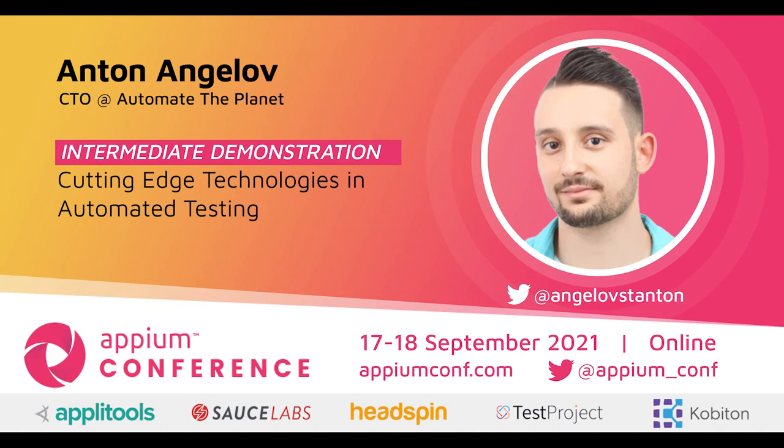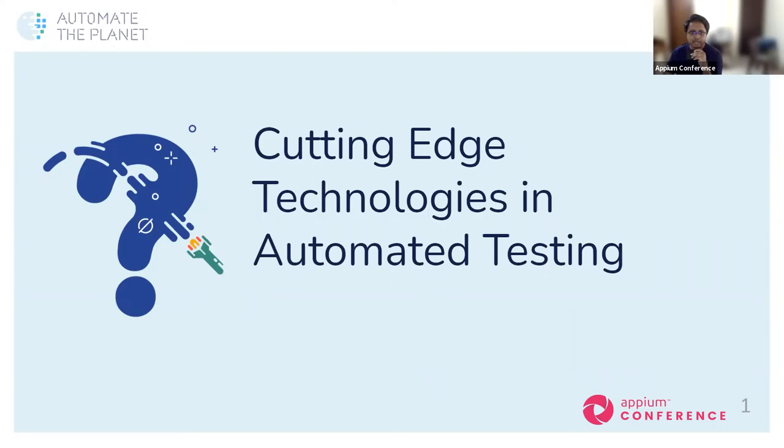Welcome everyone to this talk about cutting-edge technologies in automated testing by Anton Angelo. We are glad they can join us today. Without further delay, over to you Anton.